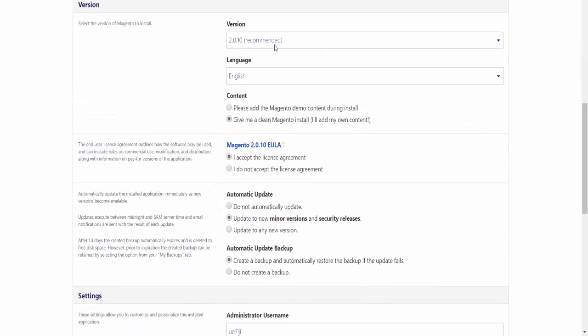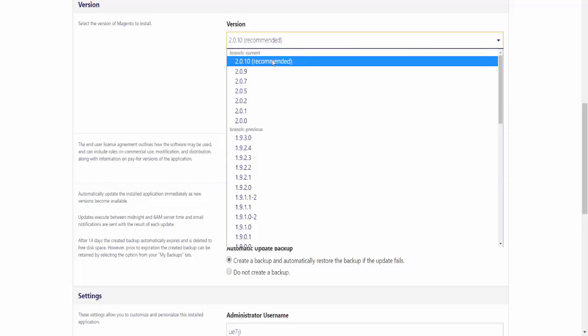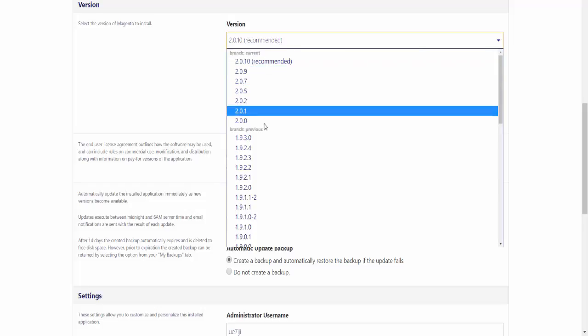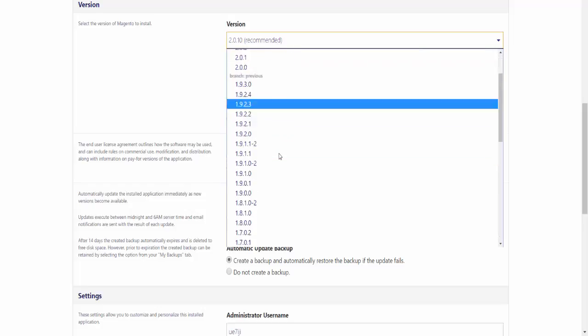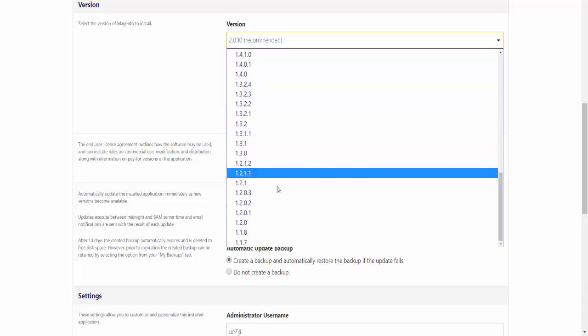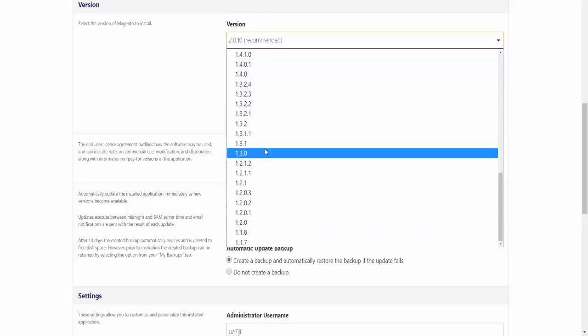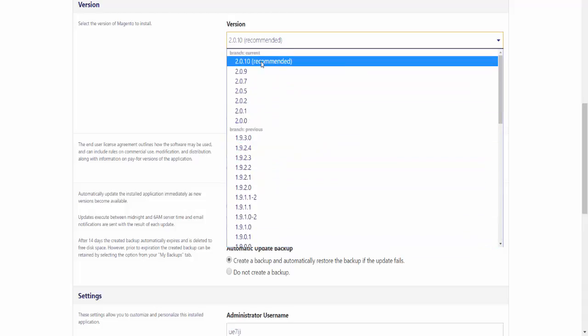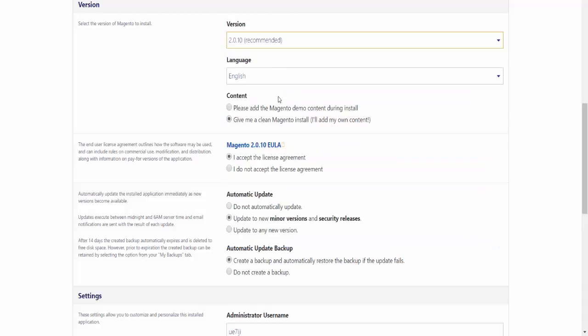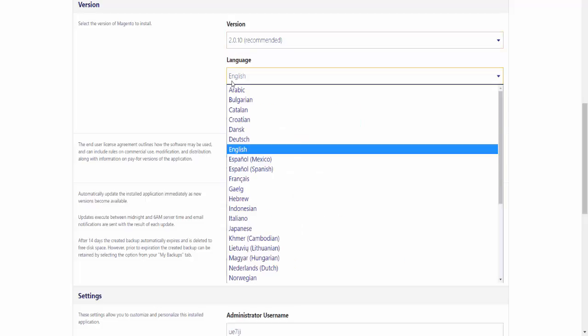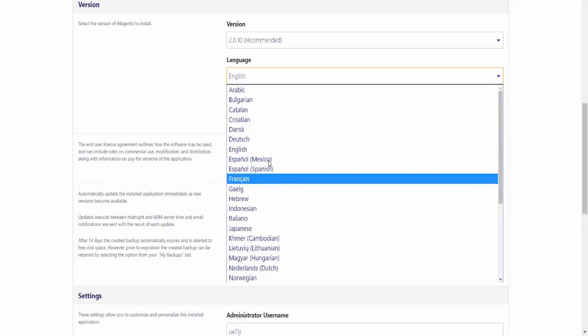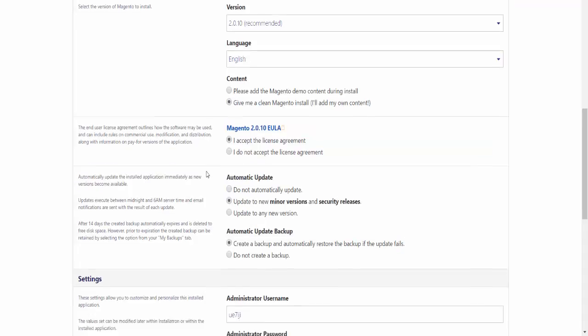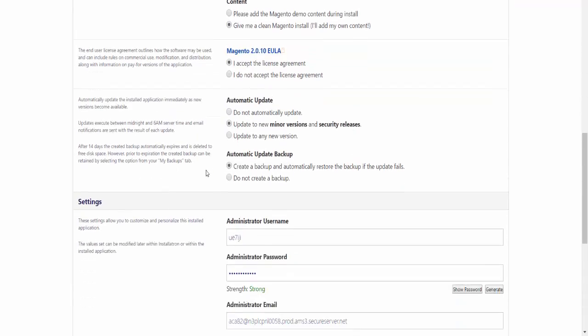For the version, you can go back to older versions, but it's recommended that you use the latest version, which is 2.0.10. Then you select your language, so which language you would like your installation to be in. English is fine for me.